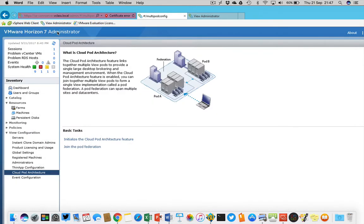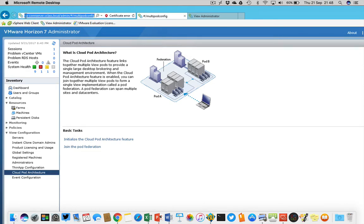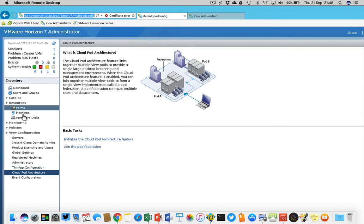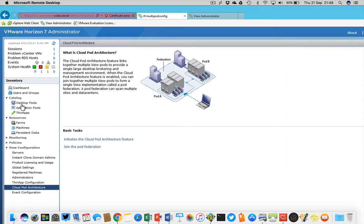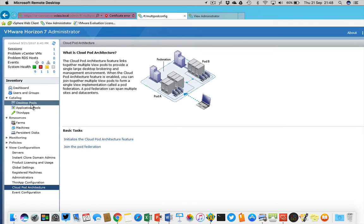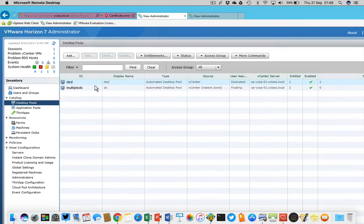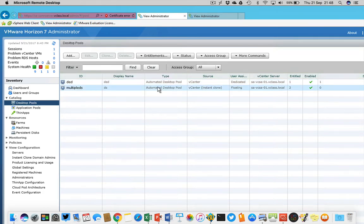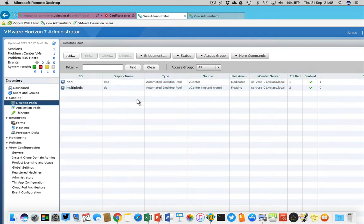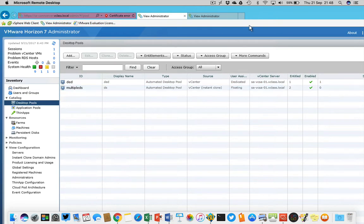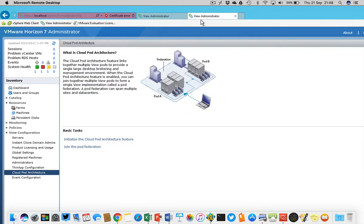Let's take a look at the laboratory environment. I have one connection server right here, the sa-connectionserver.vclass.local, it's fully installed, I've created some pools. I'm teaching the VMware View install, configure and manage training course this week and I'm always trying to reserve one of the kids to do some demoing.